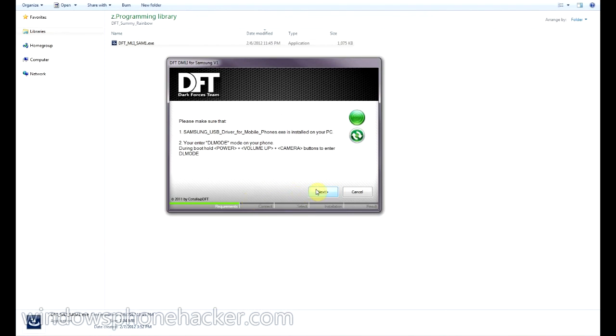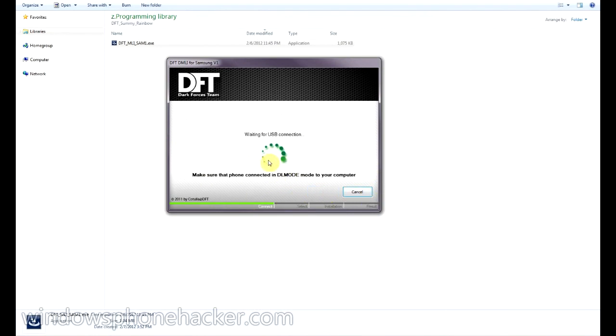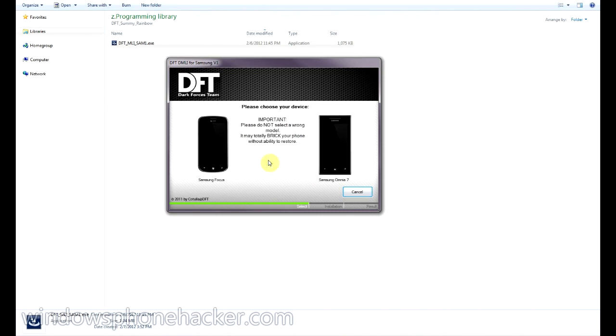Alright, and then once your phone is in download mode, and you have the drivers installed, everything's working, then go ahead and click next. And this should try to detect the USB connection.